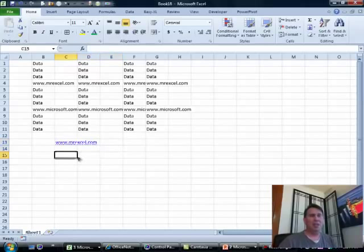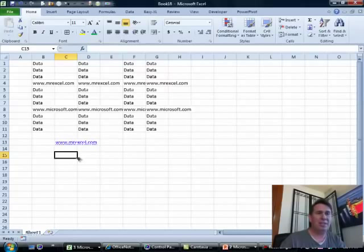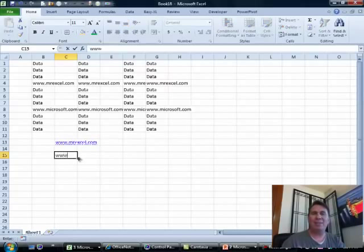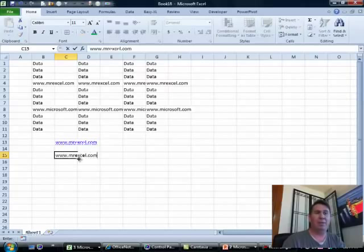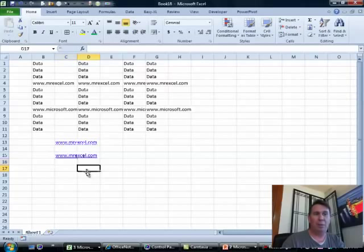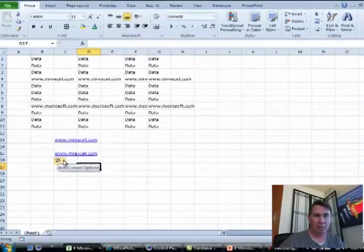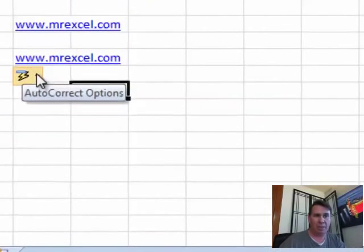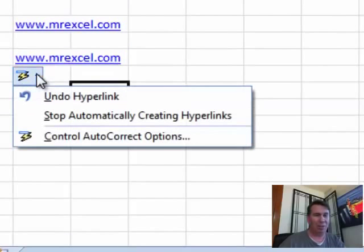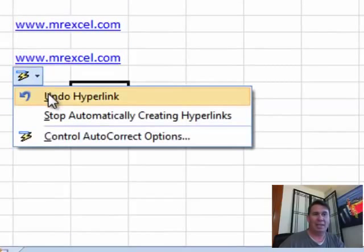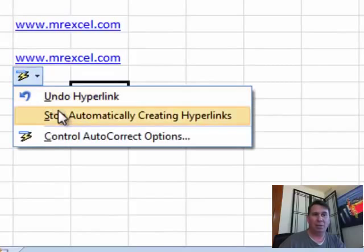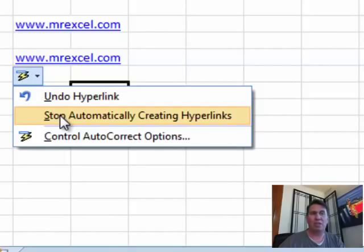Also, the other question is, how do I just stop it from creating hyperlinks in the first place? Alright, right after you have a hyperlink created, check that out, that little on screen, just go to the lower left-hand corner, you can say, hey, don't do this one or just stop altogether.